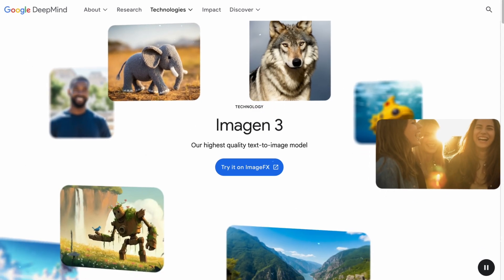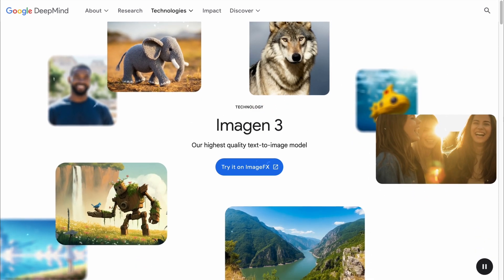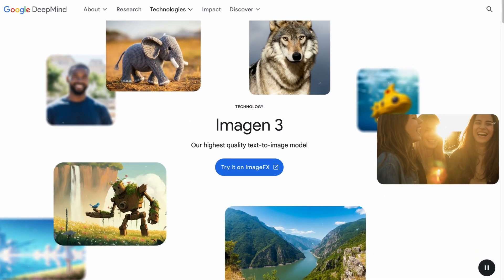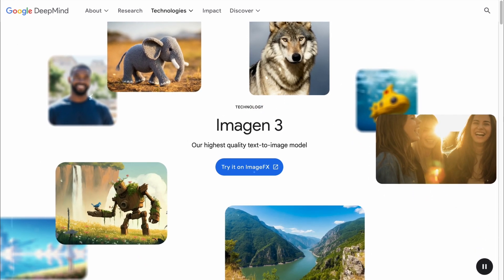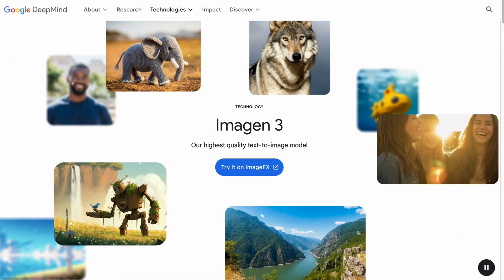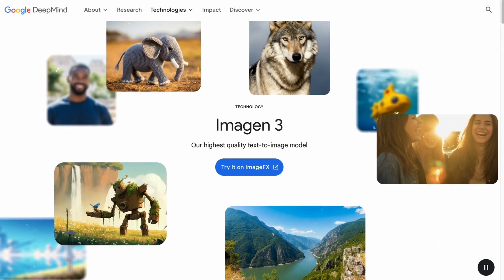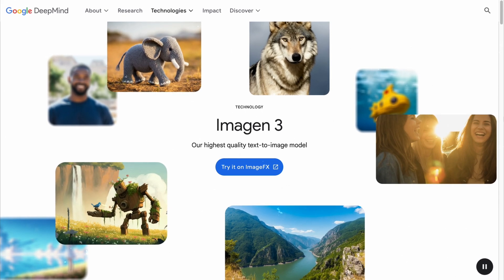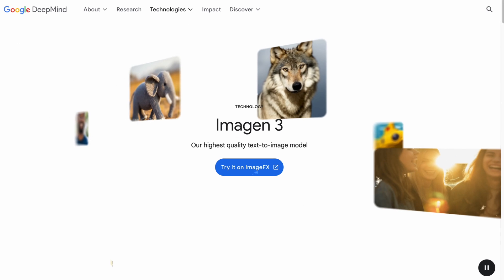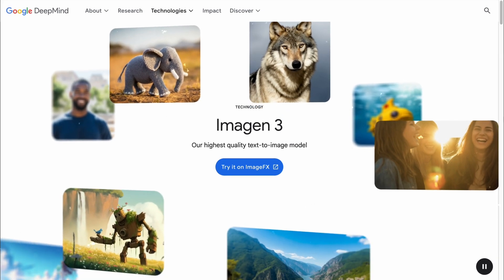Google's Imogen3 is out and you can try it right now on ImageFX. In this video, I'll briefly discuss Google's latest text-to-image model and showcase some images generated with this AI.